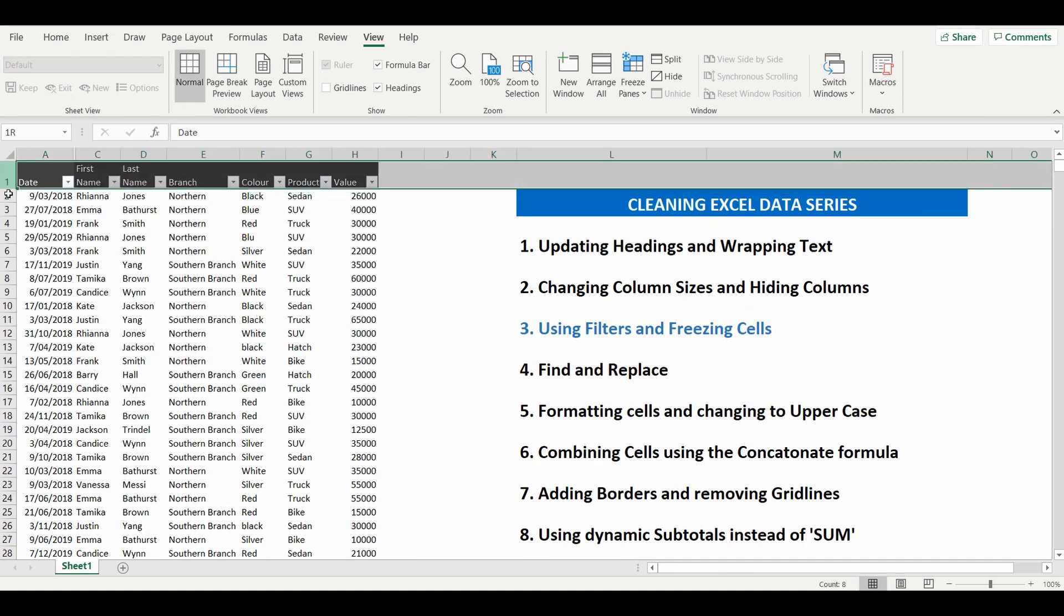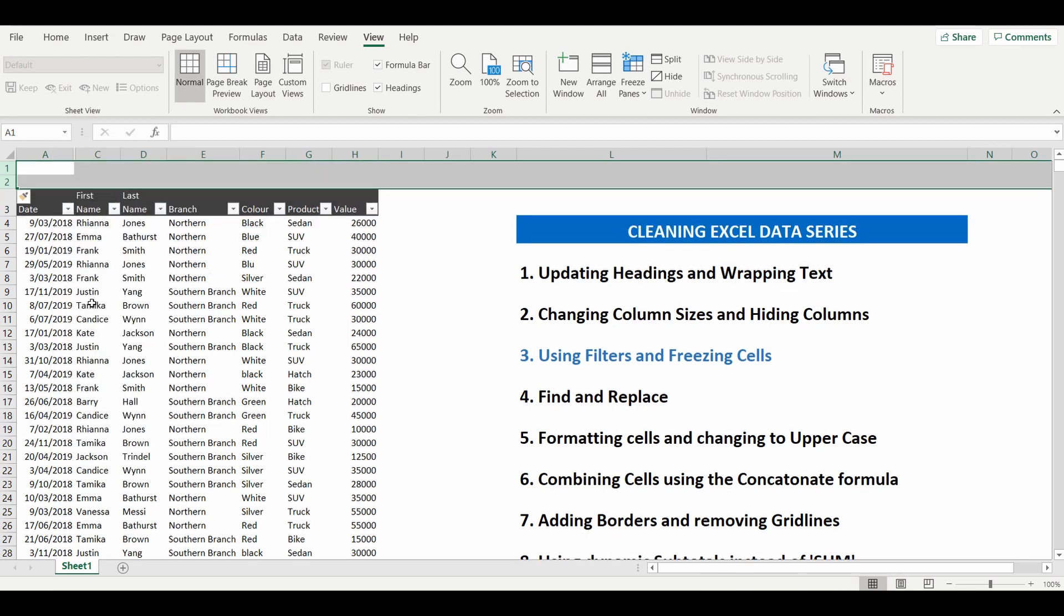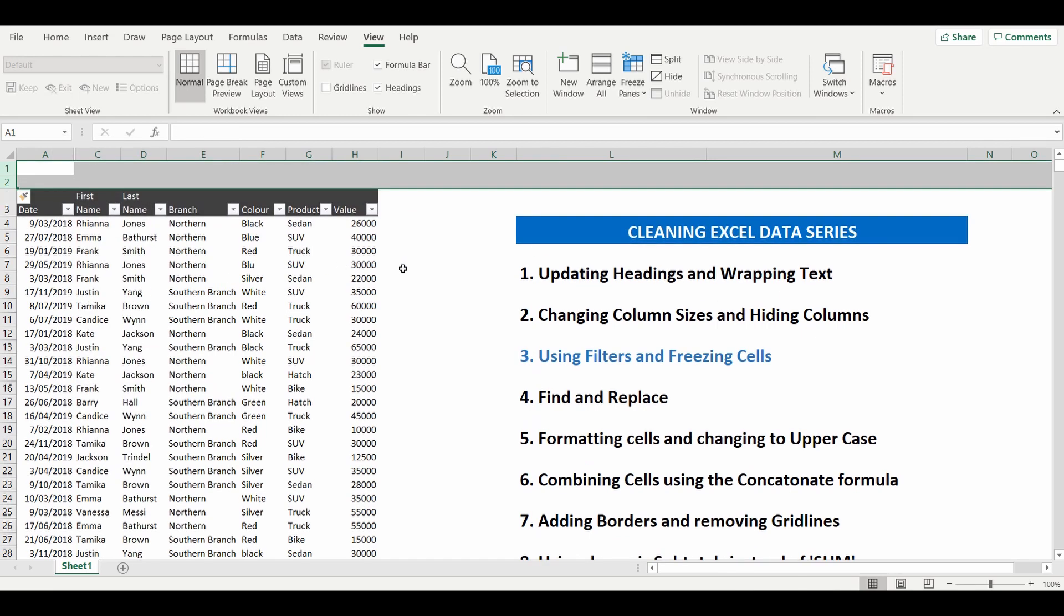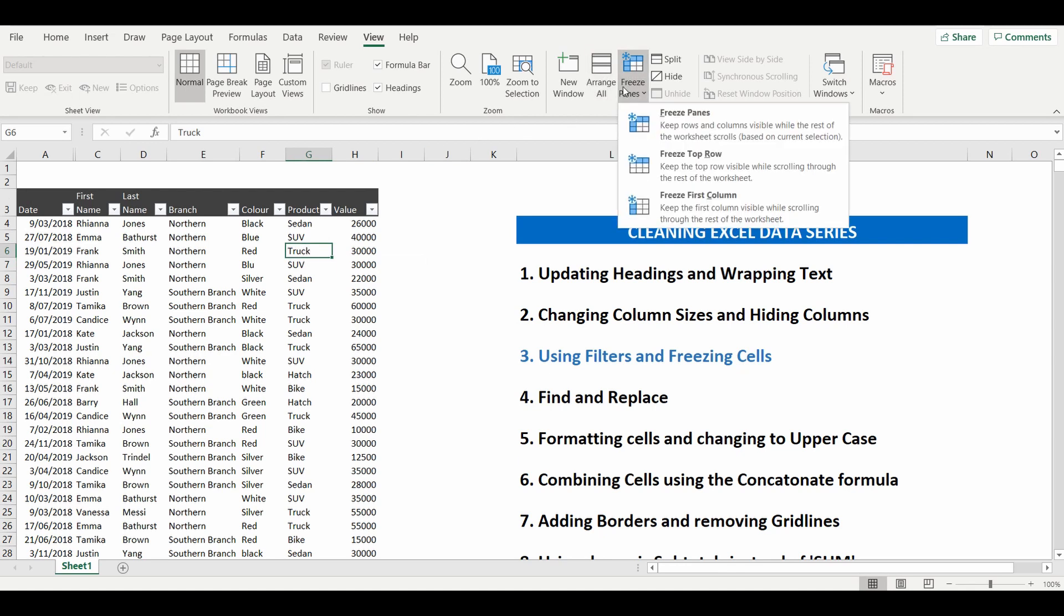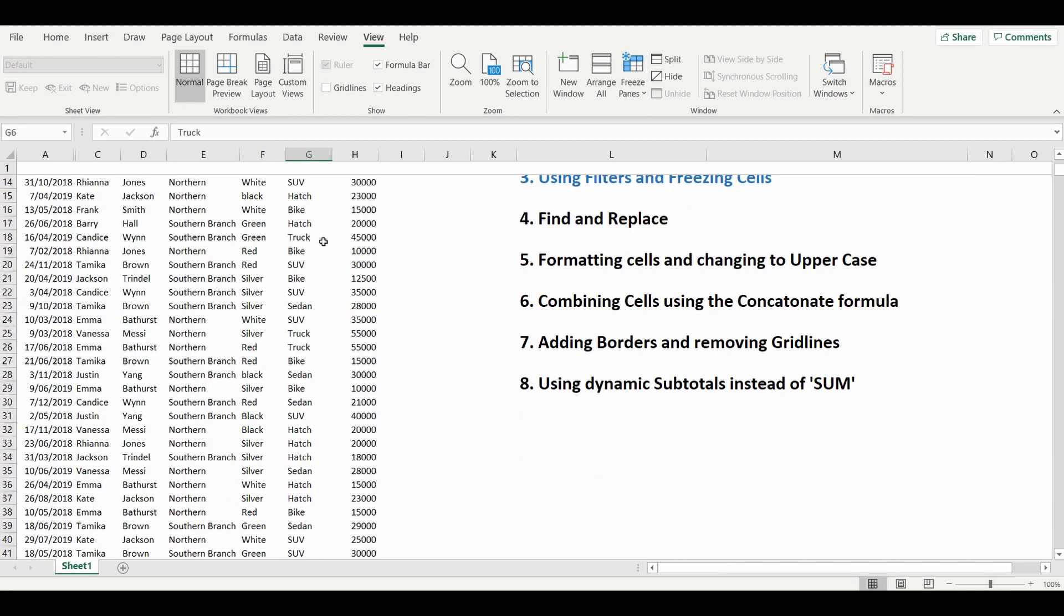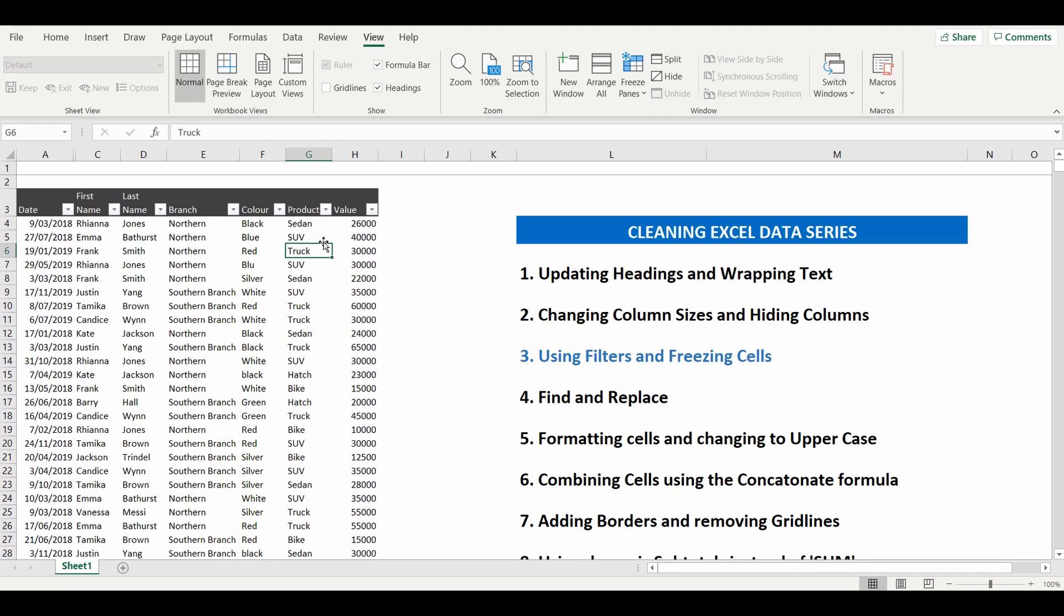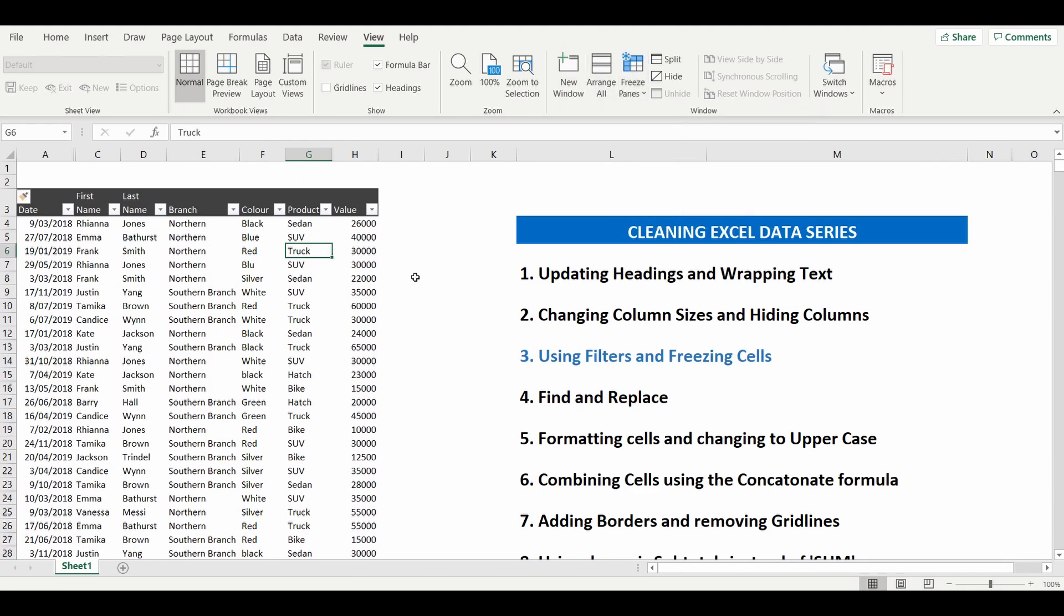So we're going back to the rows just to show this example and now we want to freeze from row number three. If we go back into freeze panes freeze top row it doesn't really make much sense to us. So we'll unfreeze that and we want to freeze from row number four and keep the headings.